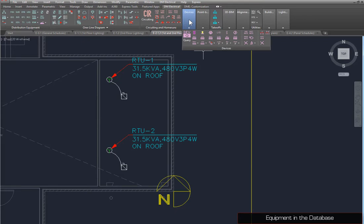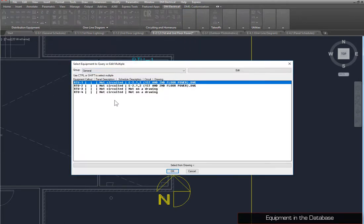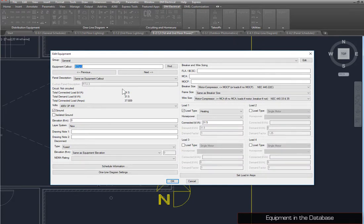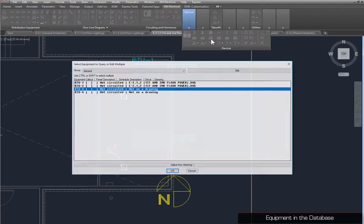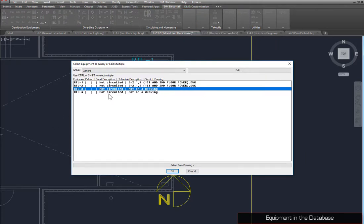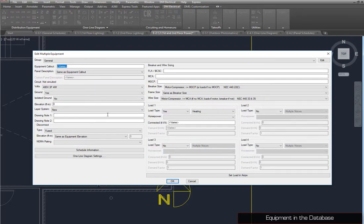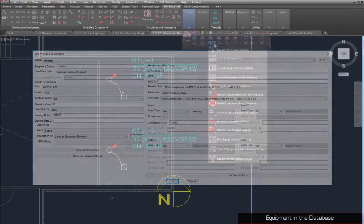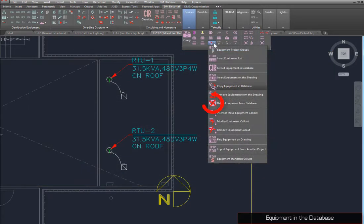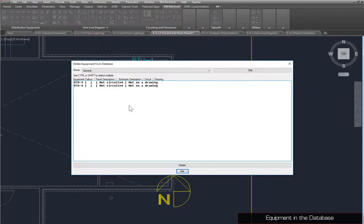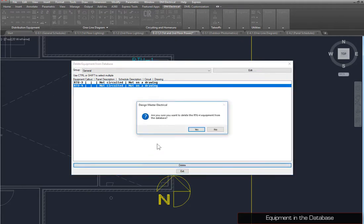Equipment in the database must be queried using the Query or Edit Multiple Equipment command. Query RTU3 and change the Connected Load to 25. Run the command again, select RTU3 and 4, and set Drawing Note 1 to On Roof. To remove equipment from the database, use the Delete Equipment from Database command. To avoid accidentally deleting database entries for equipment on the drawing, only equipment that has not been inserted on a drawing will be shown. Select RTU4, press the Delete button, and confirm the deletion.